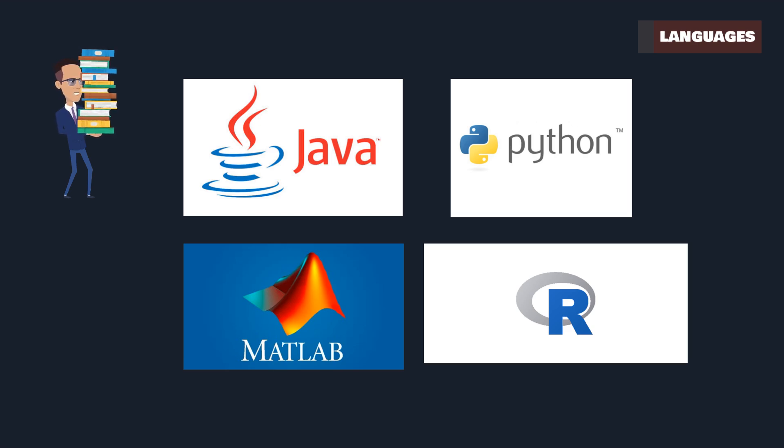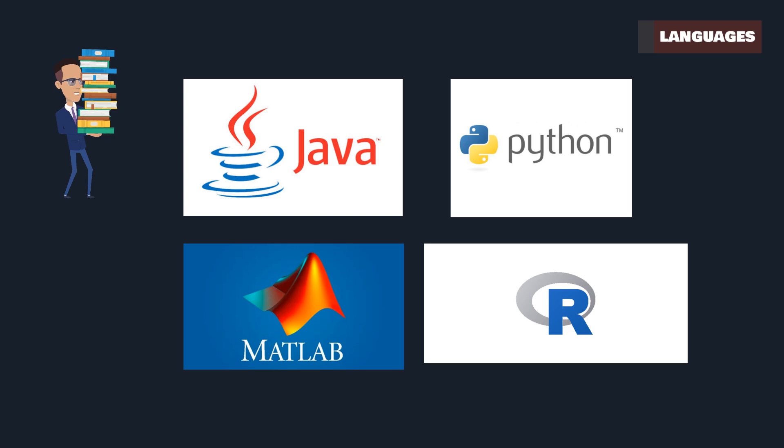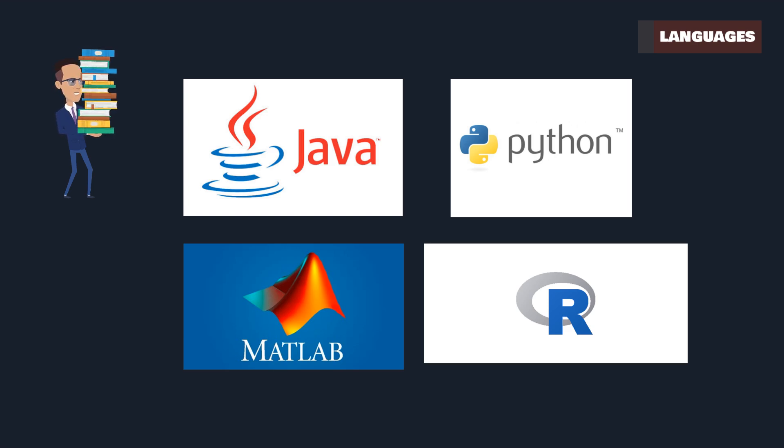Each of these languages contributes uniquely to AI and ML. Whether it's Java's robustness, Python's ease of use, MATLAB's scientific prowess, or R's statistical finesse, they all have a place in the AI toolkit.